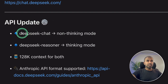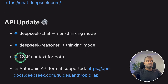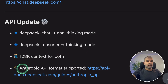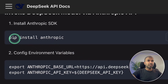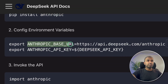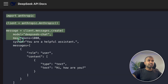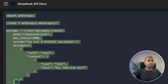In regards to the API, DeepSeek Chat is the non-thinking mode and DeepSeek Reasoner is the thinking mode. It's 128,000 context for both. Anthropic API format is supported, which means you can use the Anthropic SDK, change the base URL and API key, and integrate it within your own application.